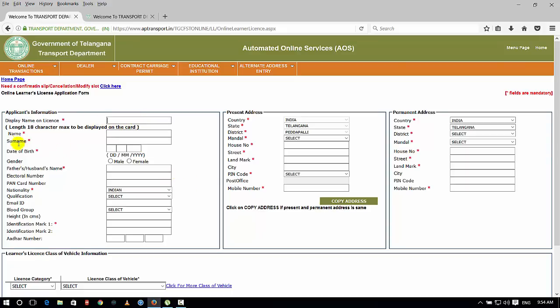If you have father name, gender, and PAN card, you can fill up. You don't have to fill up everything.